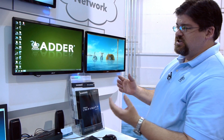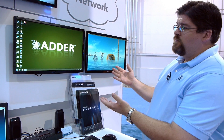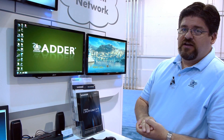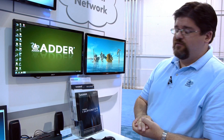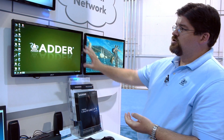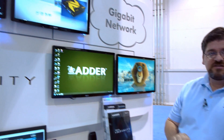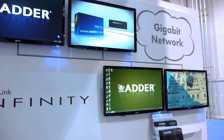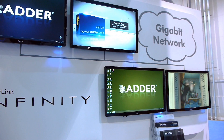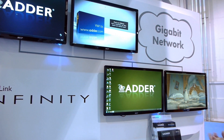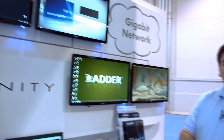As you see here at our display, we have two separate Adderlink Infinity Dual receivers, each connecting to a different transmitter. For the sake of our quick demonstration here today, we'll show you the switching time when working with the Adderlink Infinity Dual.